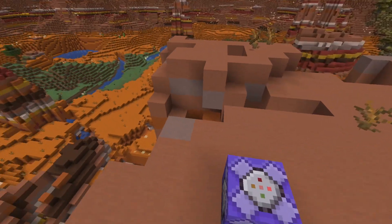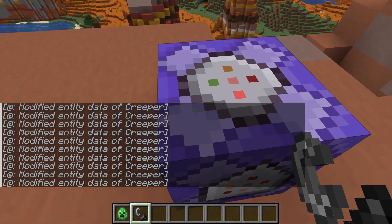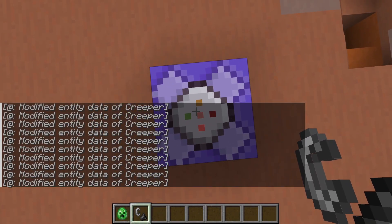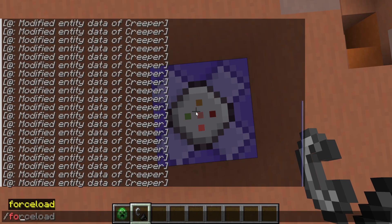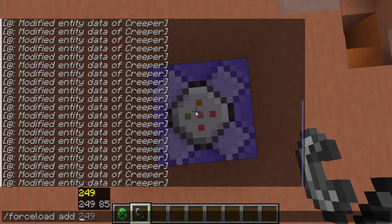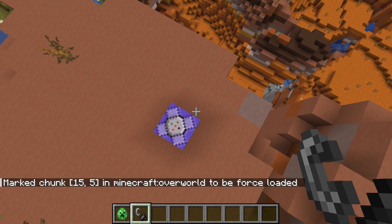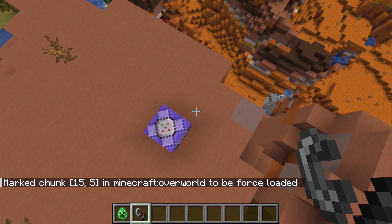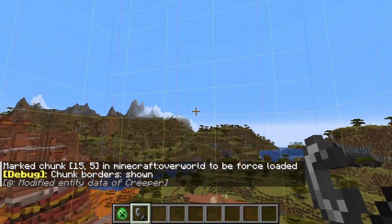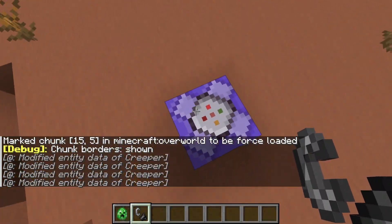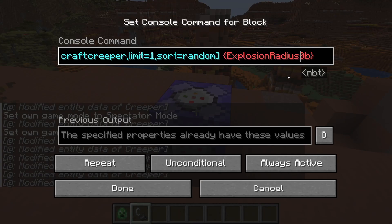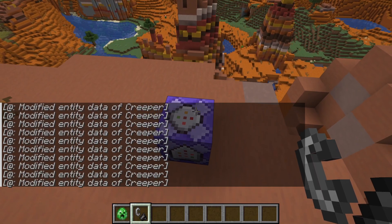To fix this, go to the command block, stand on top of it, look down, and type in the forceload add command with the coordinates as they appear. These are the coordinates of the chunk the command block is in. You can see chunk borders with F3+G, so make sure that chunk is force loaded. Then set the explosion radius back to zero.